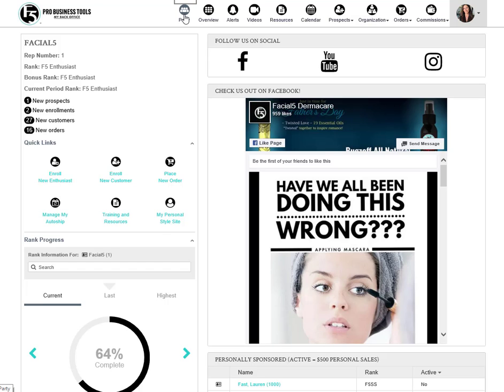The party area of your Pro Business Tools back office is where you'll go to create and manage any hosted events. The overview button will take you back to this home page at any time.